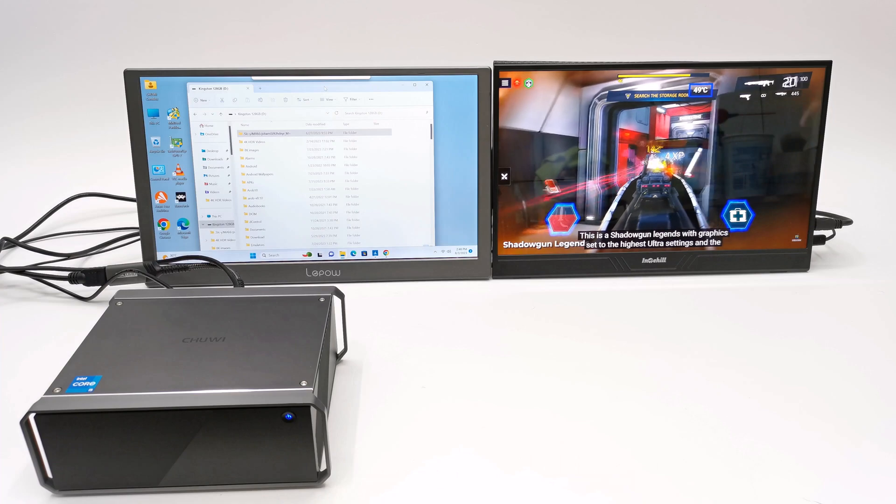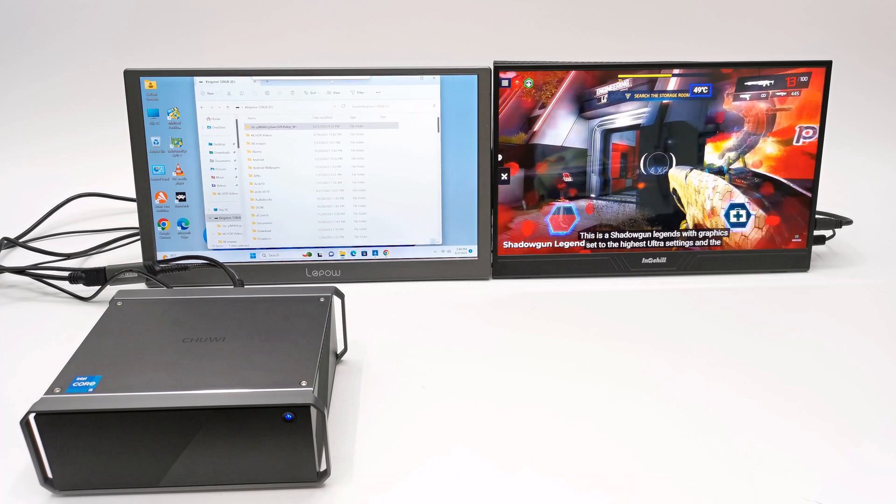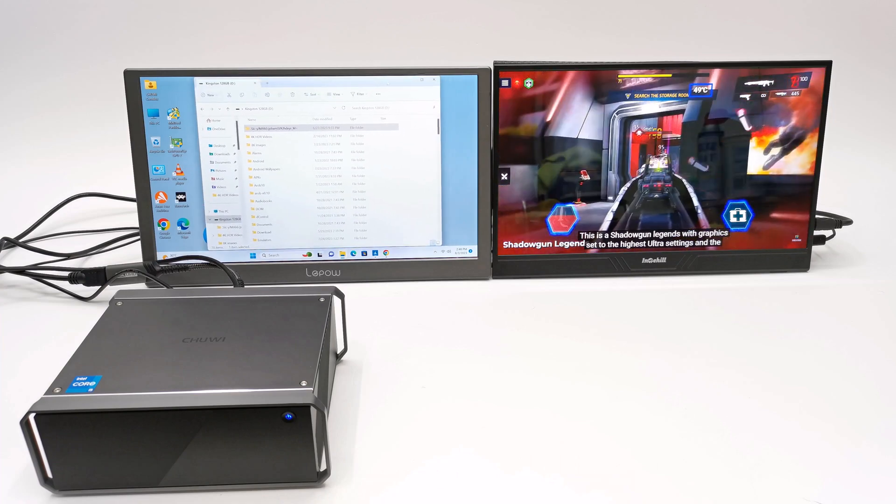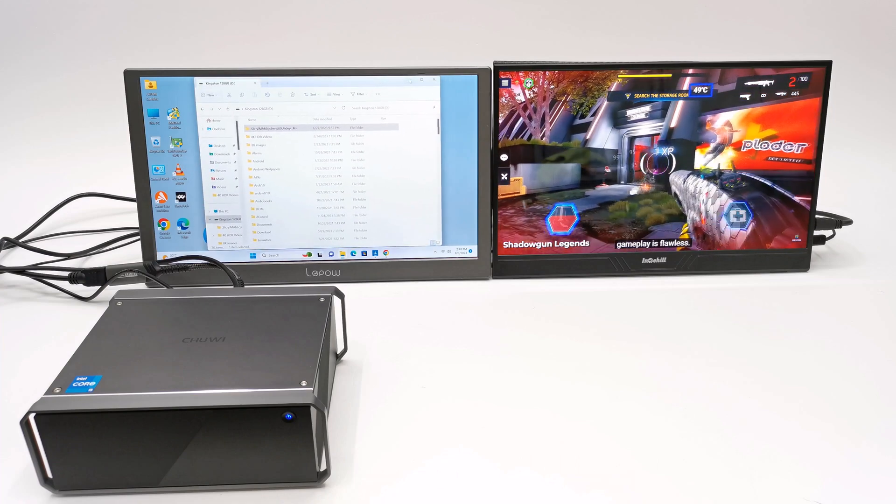It supports dual monitor display and a third can be connected wirelessly.